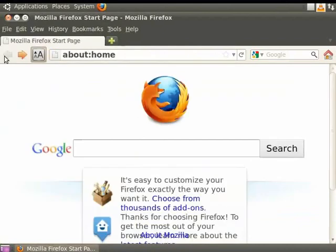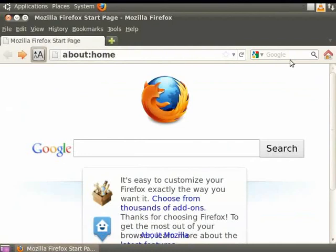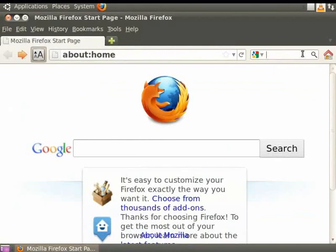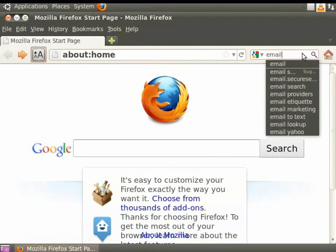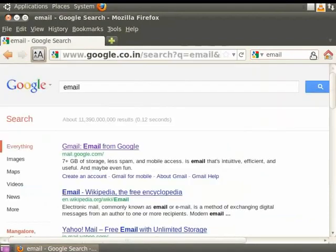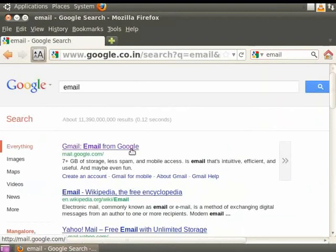But there is an easier way to do the same thing with Mozilla Firefox. Next to the URL bar on the navigation toolbar, there is a search bar field. Alternately, you can press Ctrl plus K to directly go to the search bar field. Click on the search bar and type email. Click the magnifying glass icon that is next to it. We will see the results of the search in the contents area. We see that the top result is for Gmail, the email from Google.